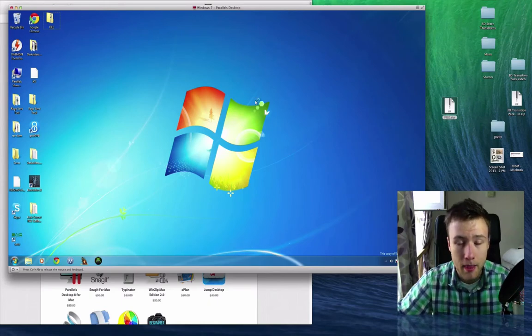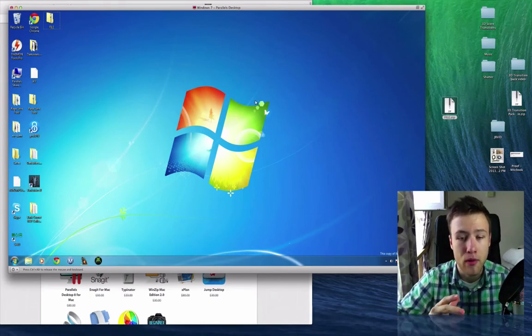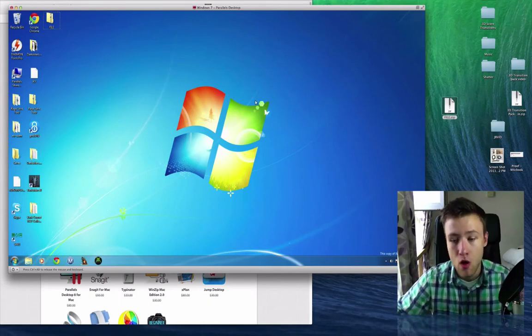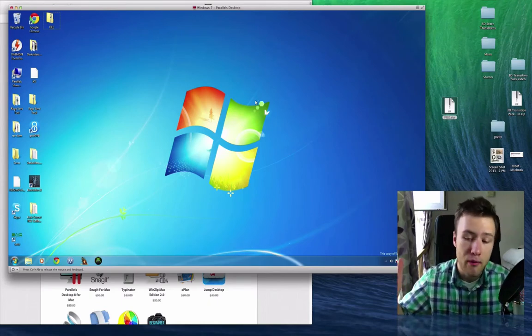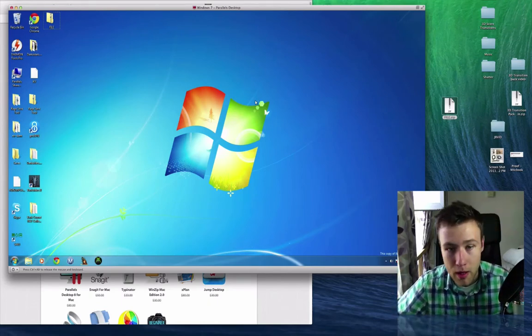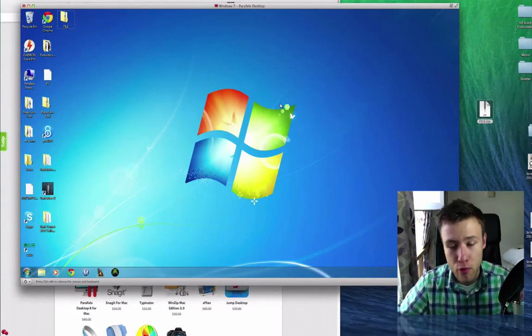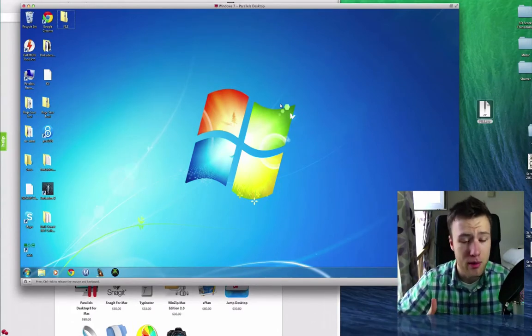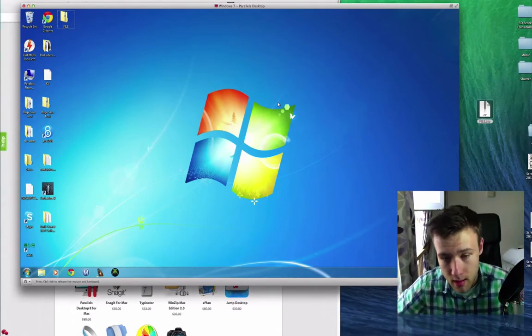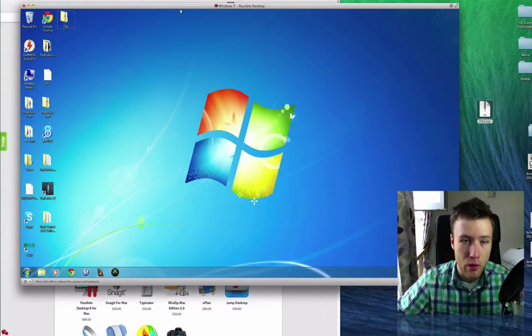So really handy, especially for people that are new to Mac, or maybe you just have a certain program that you need to use and it's not available for Mac. This is pretty much the solution, and it's definitely a great app.